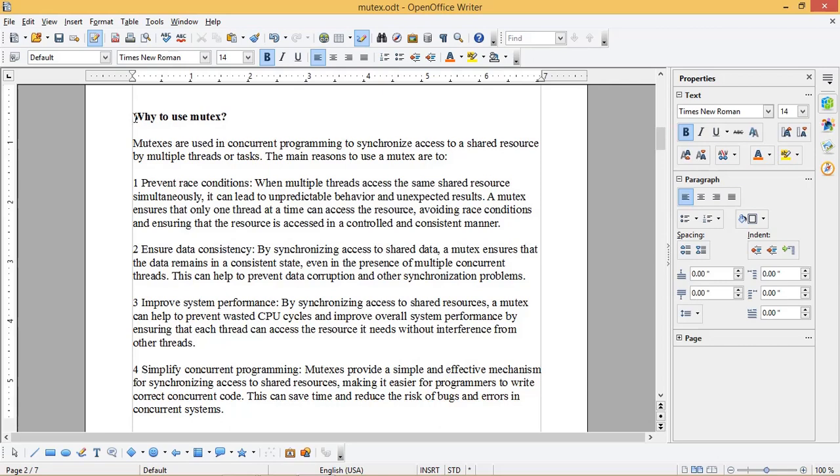2. Ensure data consistency. By synchronizing access to shared data, a Mutex ensures that the data remains in a consistent state, even in the presence of multiple concurrent threads. This can help to prevent data corruption and other synchronization problems.